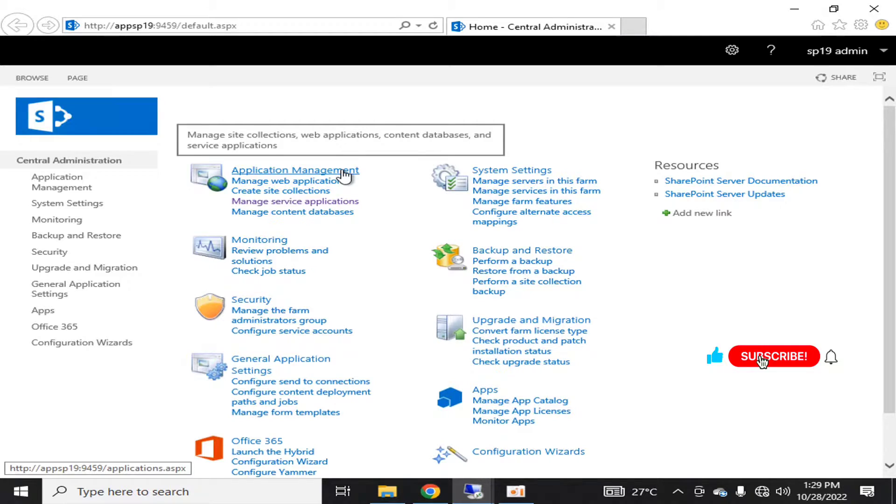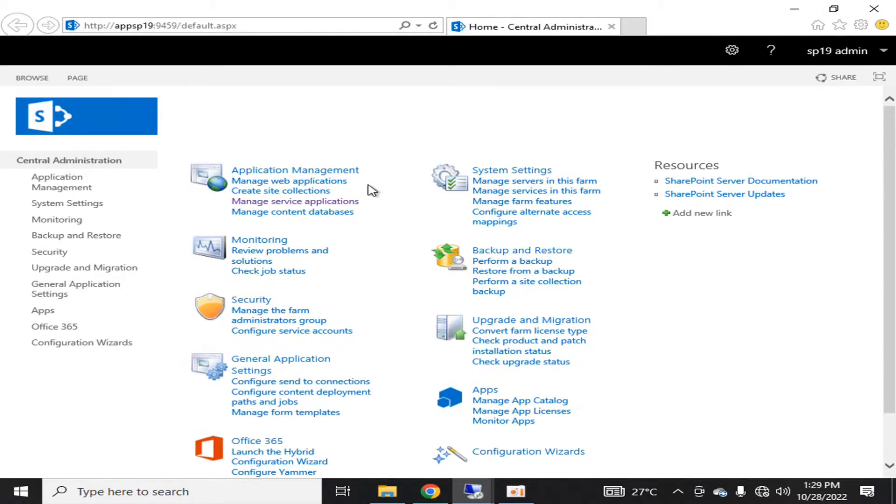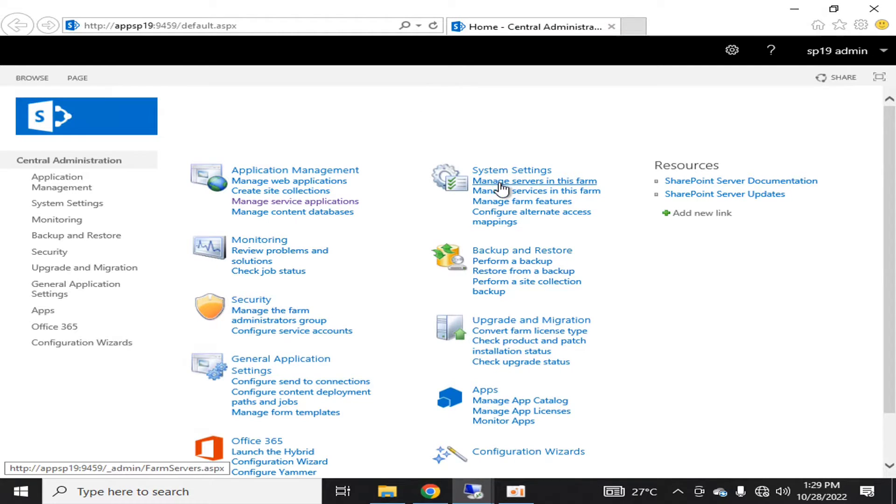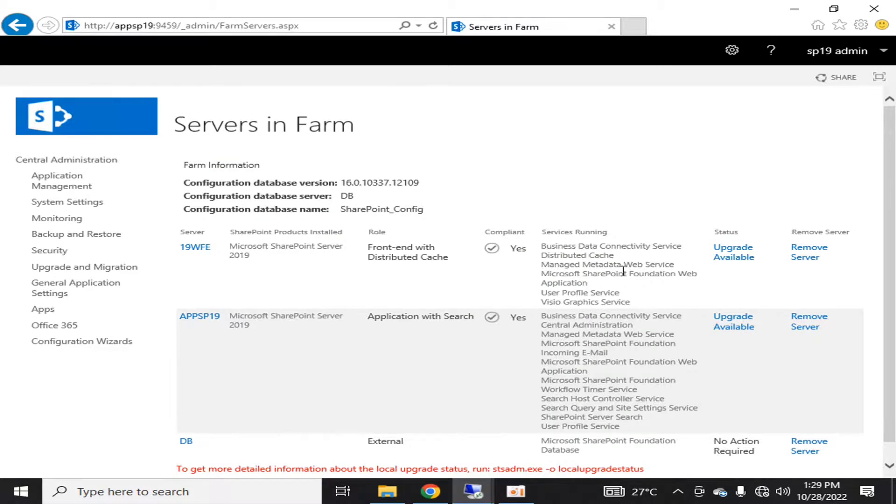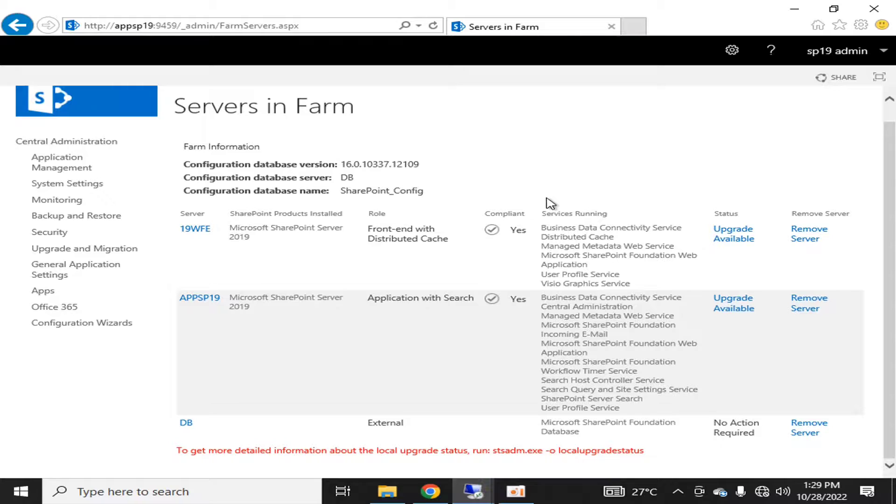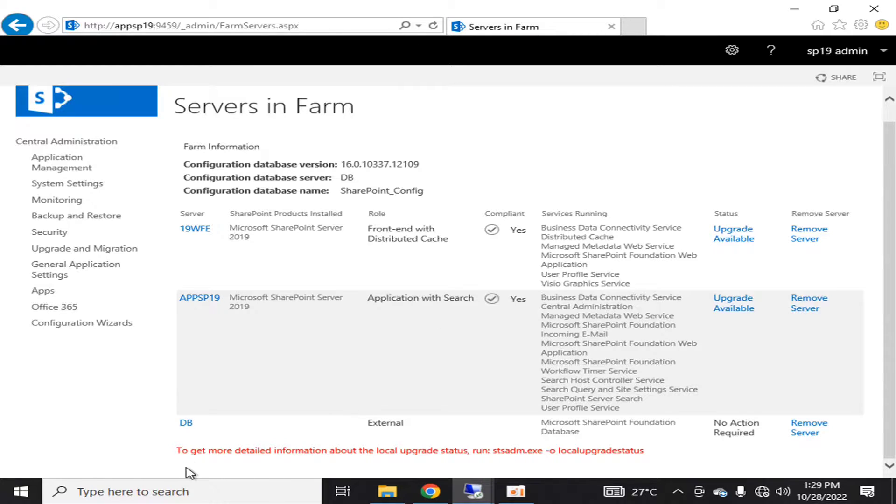need any of your front-end servers in your server farm and you want to remove it permanently. For that purpose, if I go into Manage Servers in this Farm, I can see that there